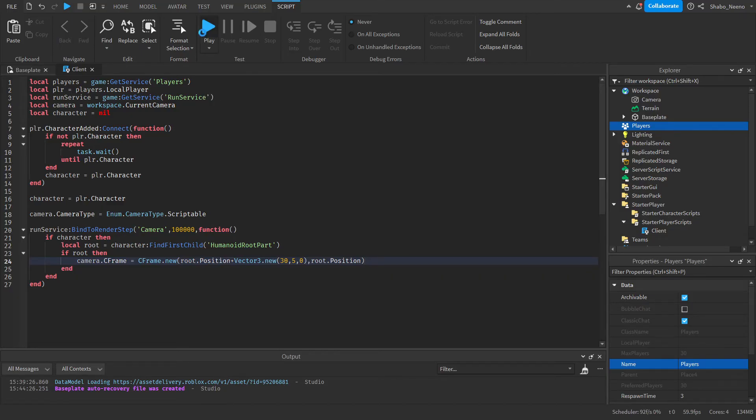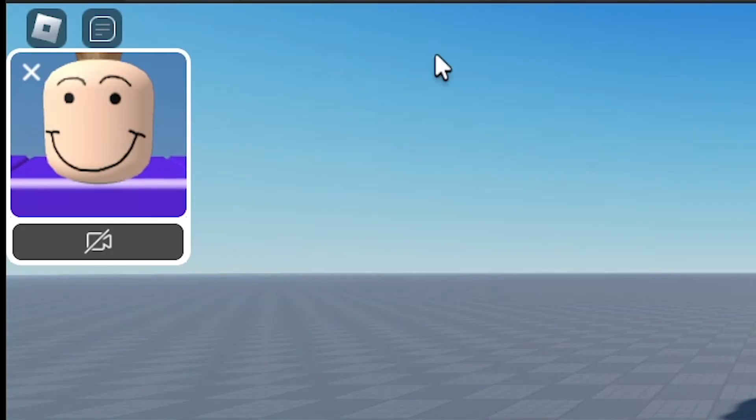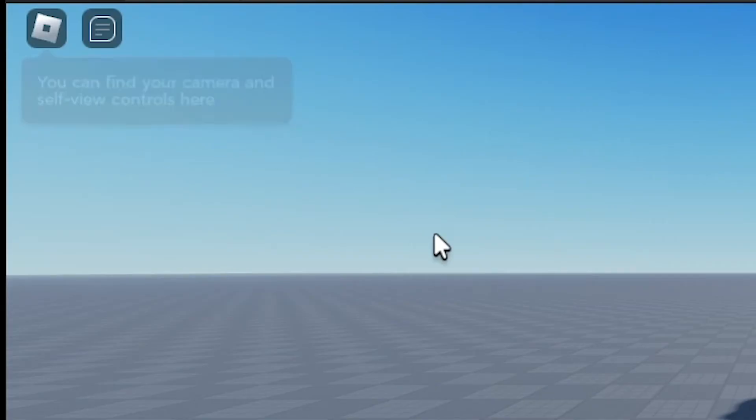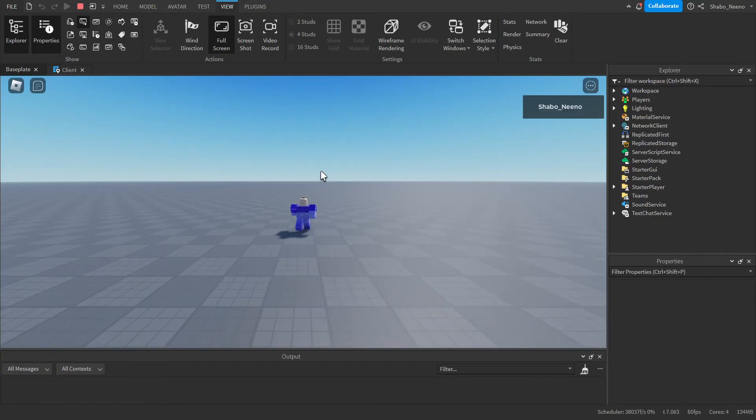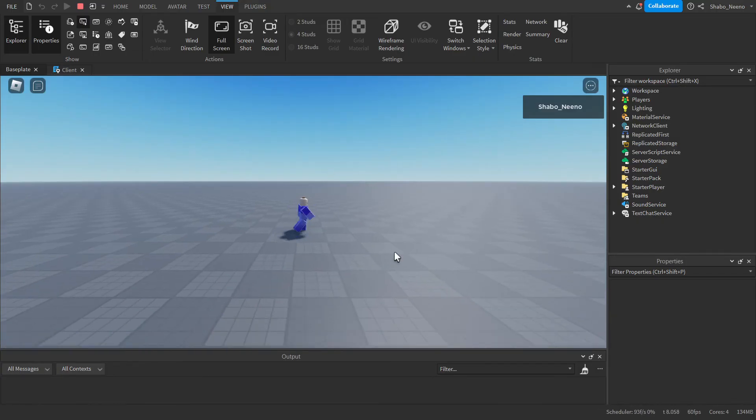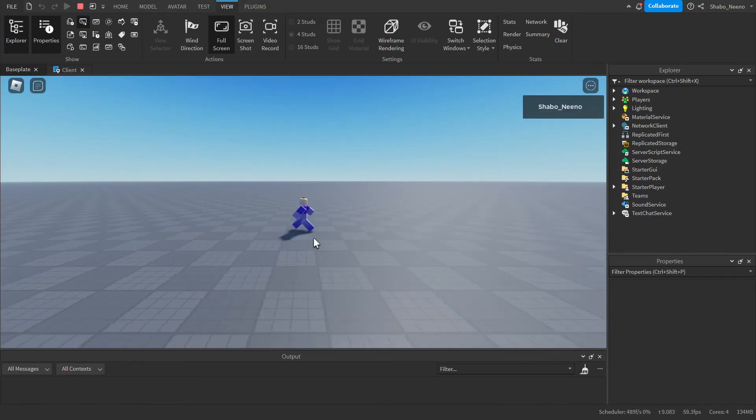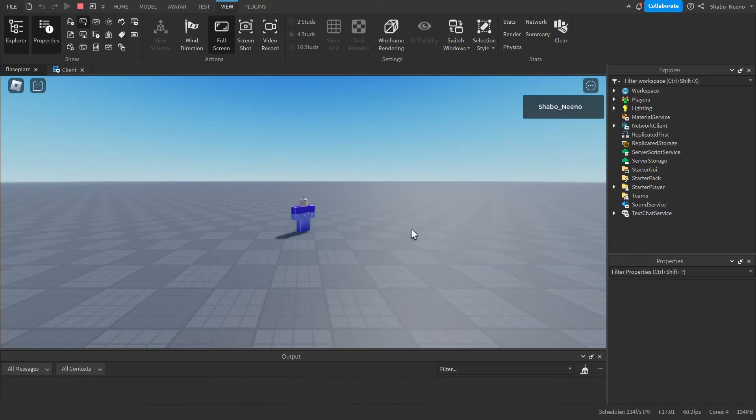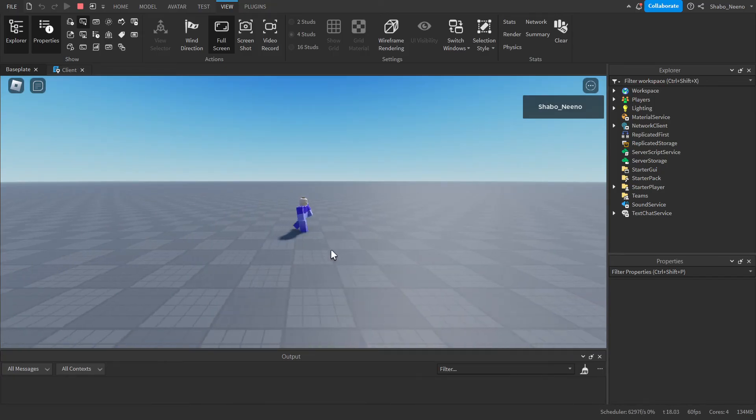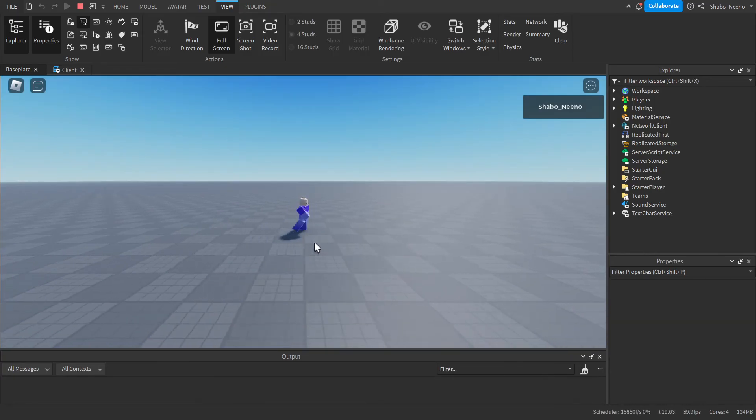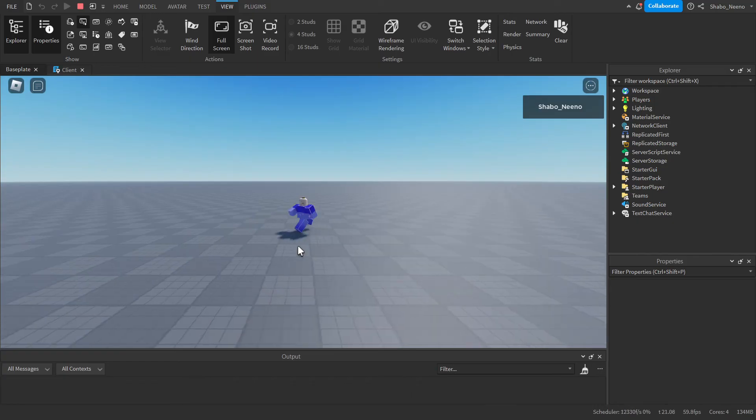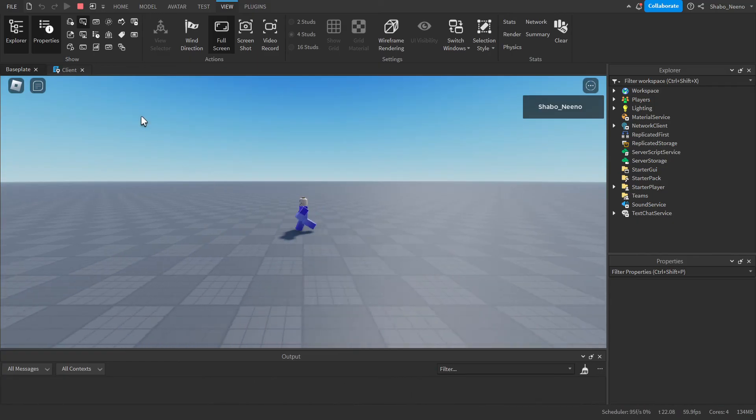So I'm going to press play. I don't know why this is here, I'm going to get rid of that. But as you can see, we have a 2D view of our character and we can't change it. But since we want it to be a 2D game, we're going to want to make it so our character can only move left to right. So I'm going to press stop.